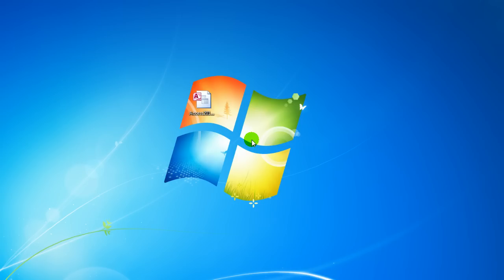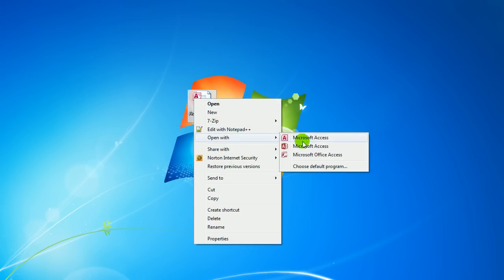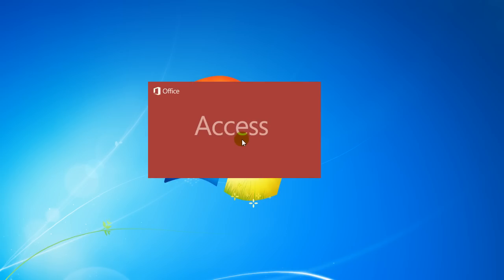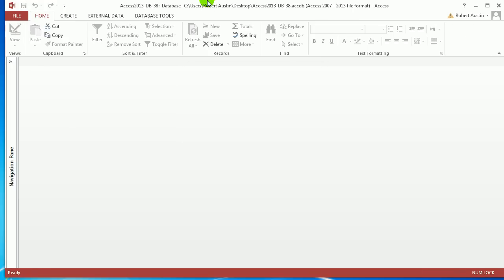Hello and welcome to Access 2013 tutorials. In this video, I'm going to be talking you through tabs in forms. So if you want to play along, follow the link below the video to the download section of the website and download Access 2013 DB38.